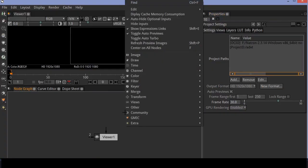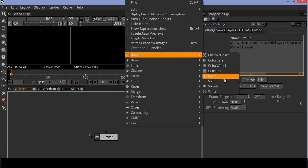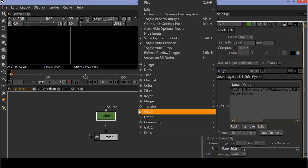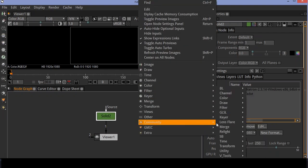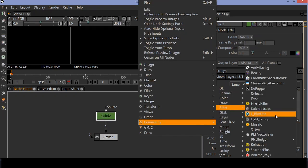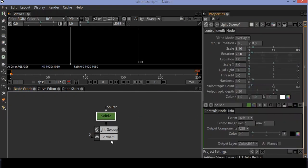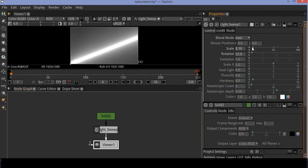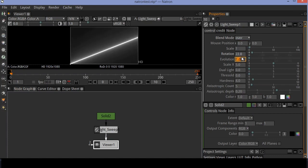Create a solid and connect the solid node to the viewer. Now right click and go to community plugins. Go to filter options and select light sweep. In light sweep settings, go to blend mode and change it to over. Set the scale to 1 and change the rotation to 90 degrees.